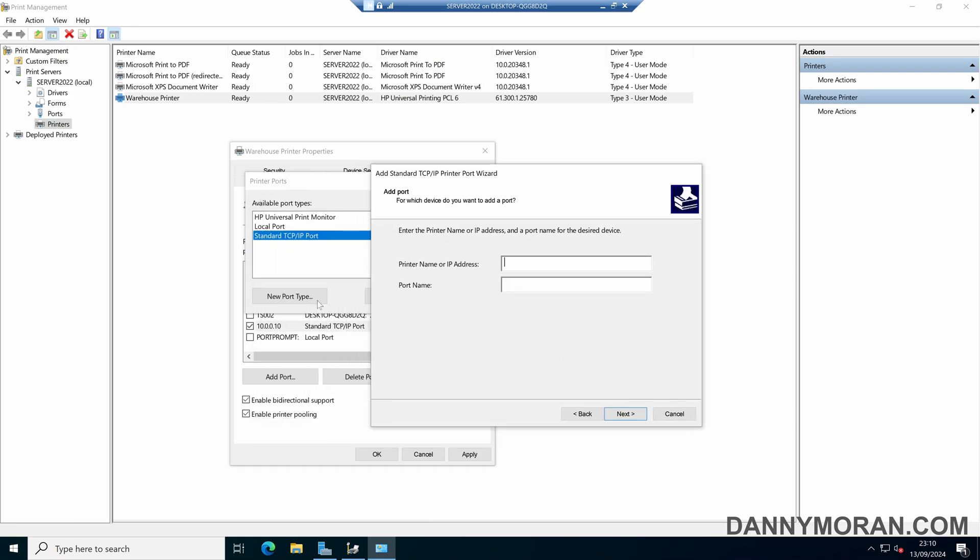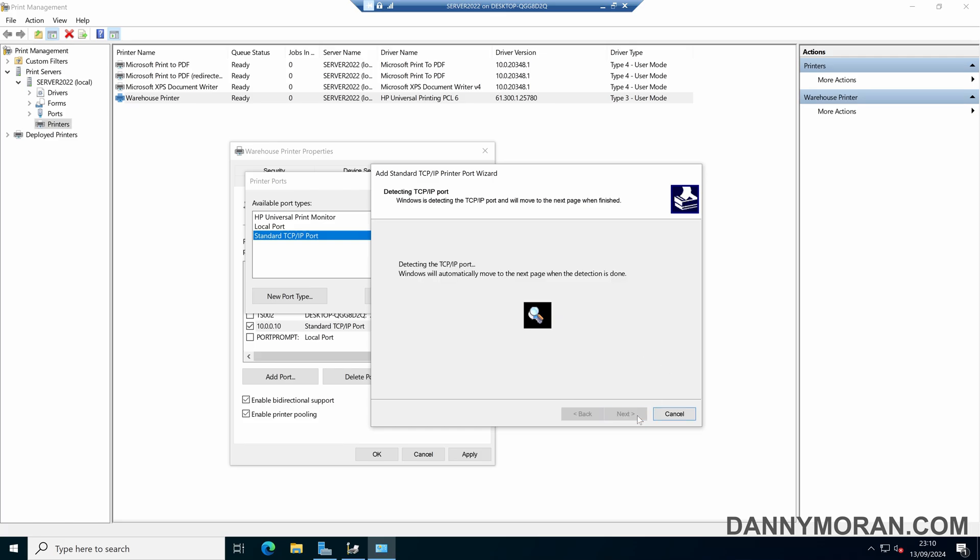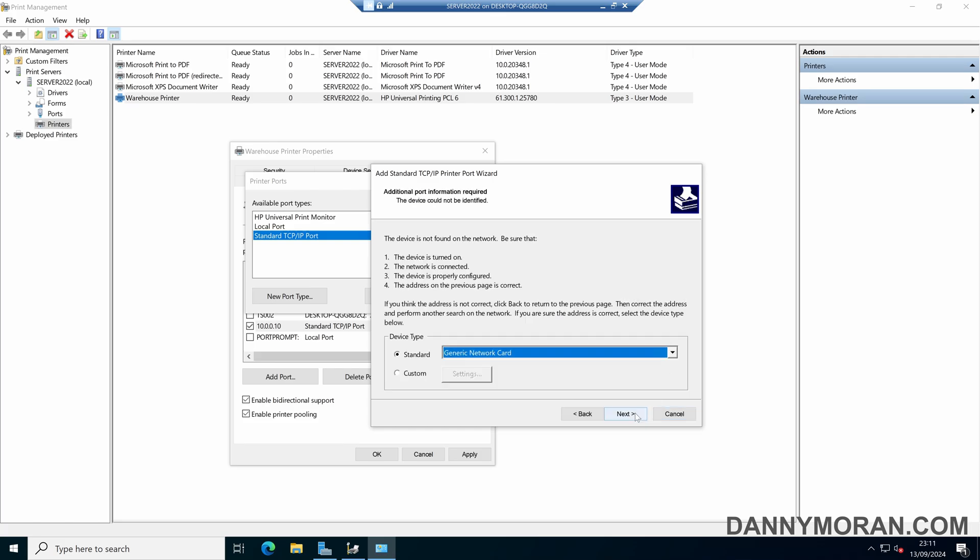So the first printer we've got is already set up on 10.0.0.10, and my other printers are 10.0.0.11, so I'll put that one through. We'll just let this detect.